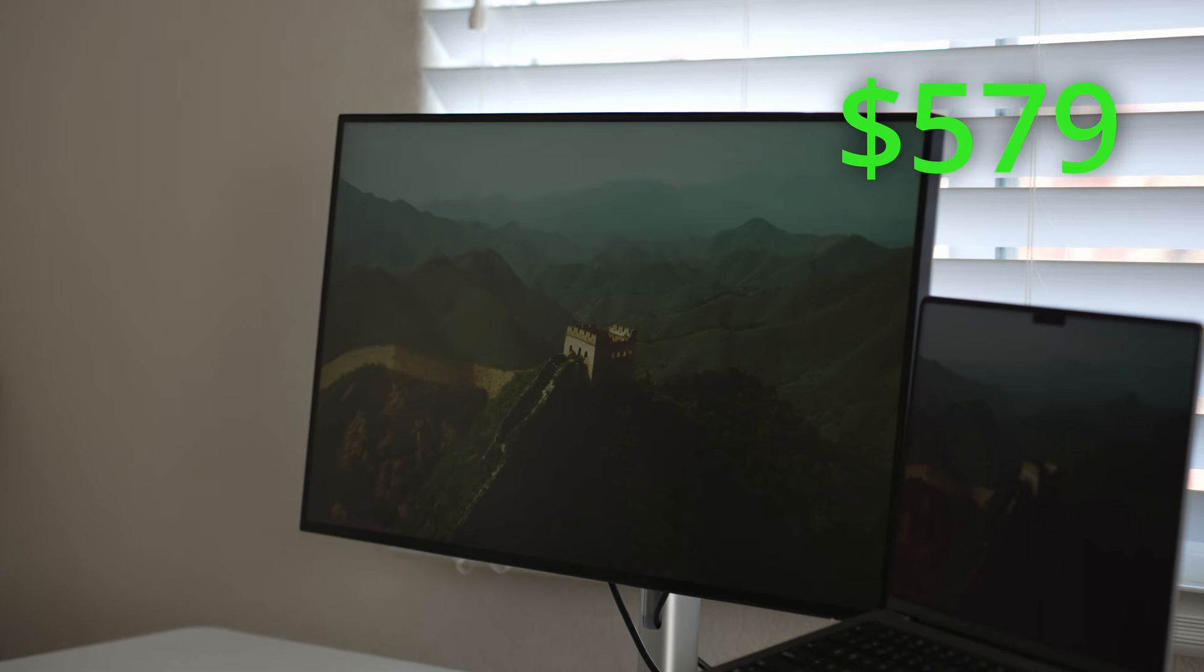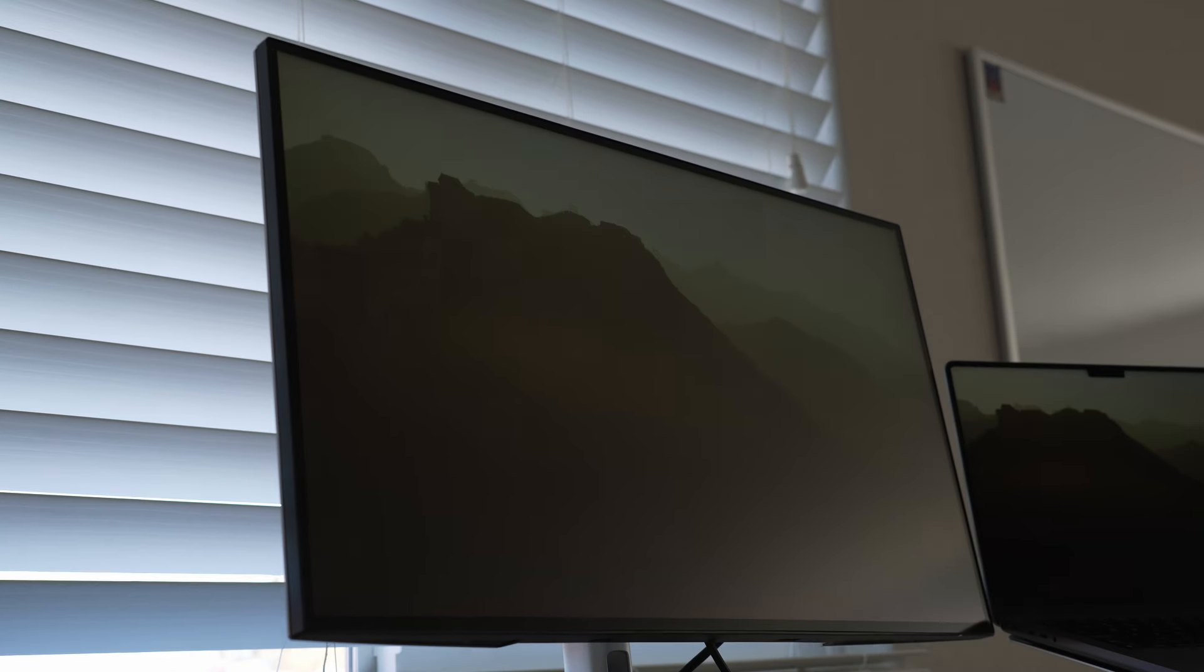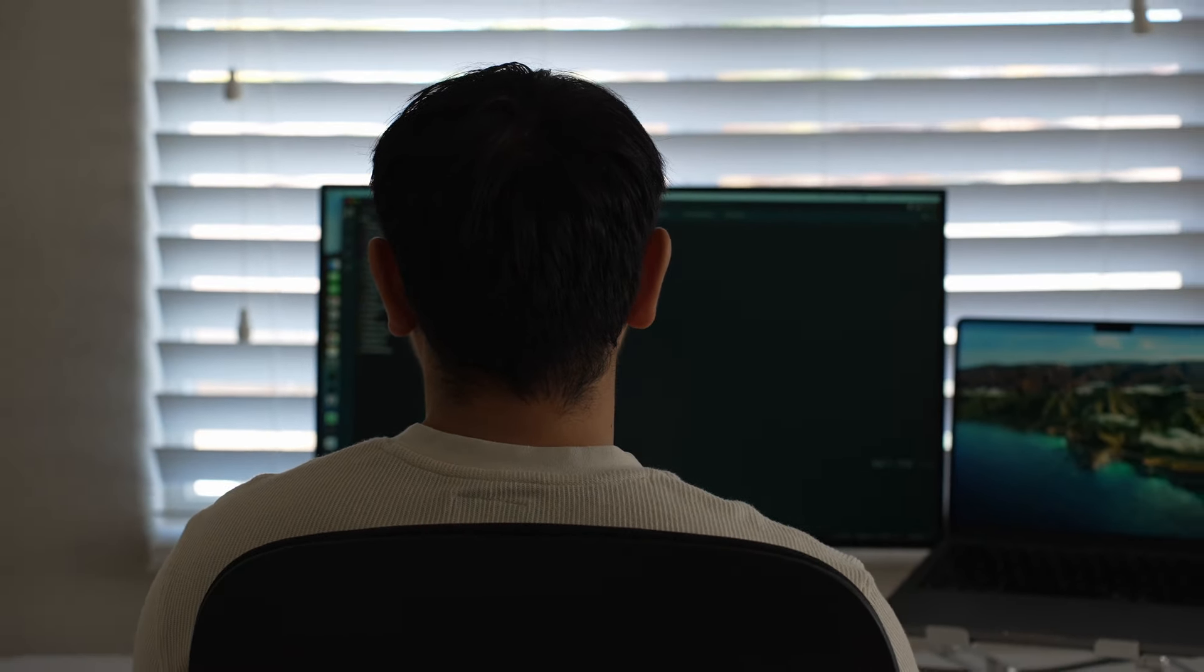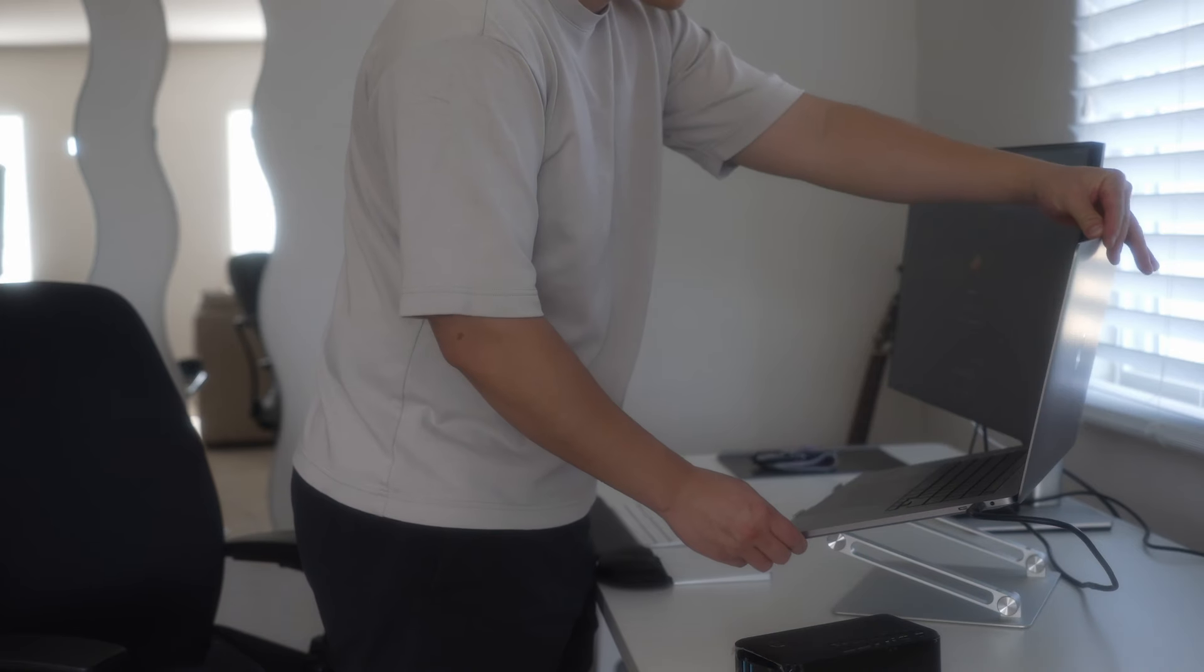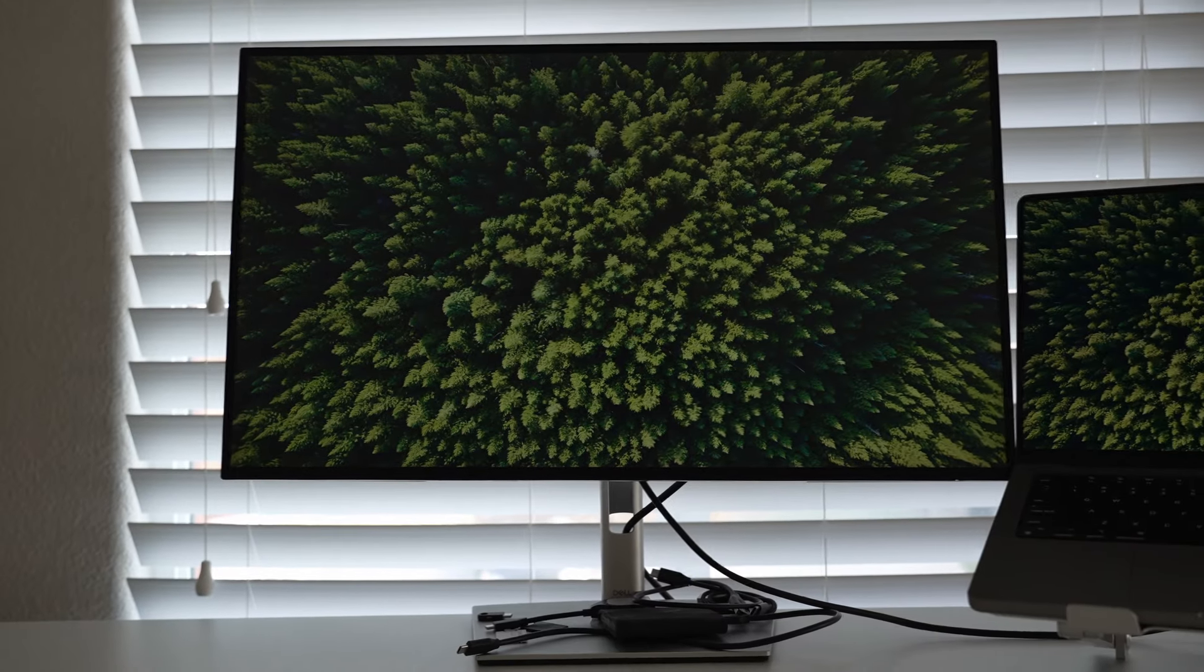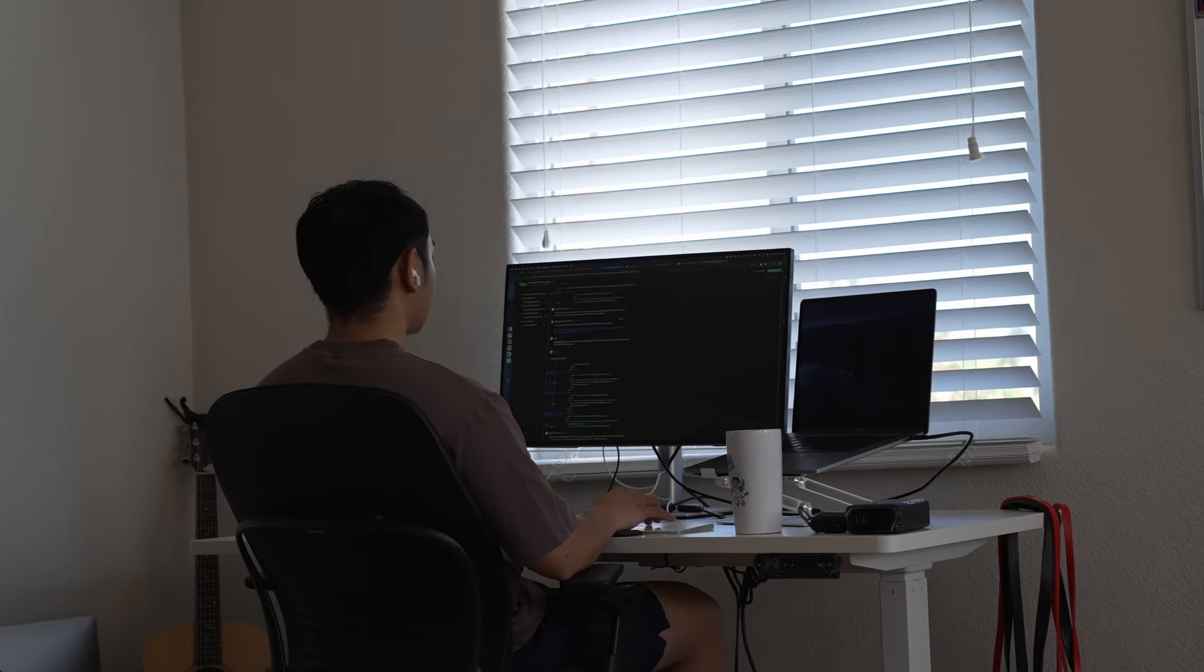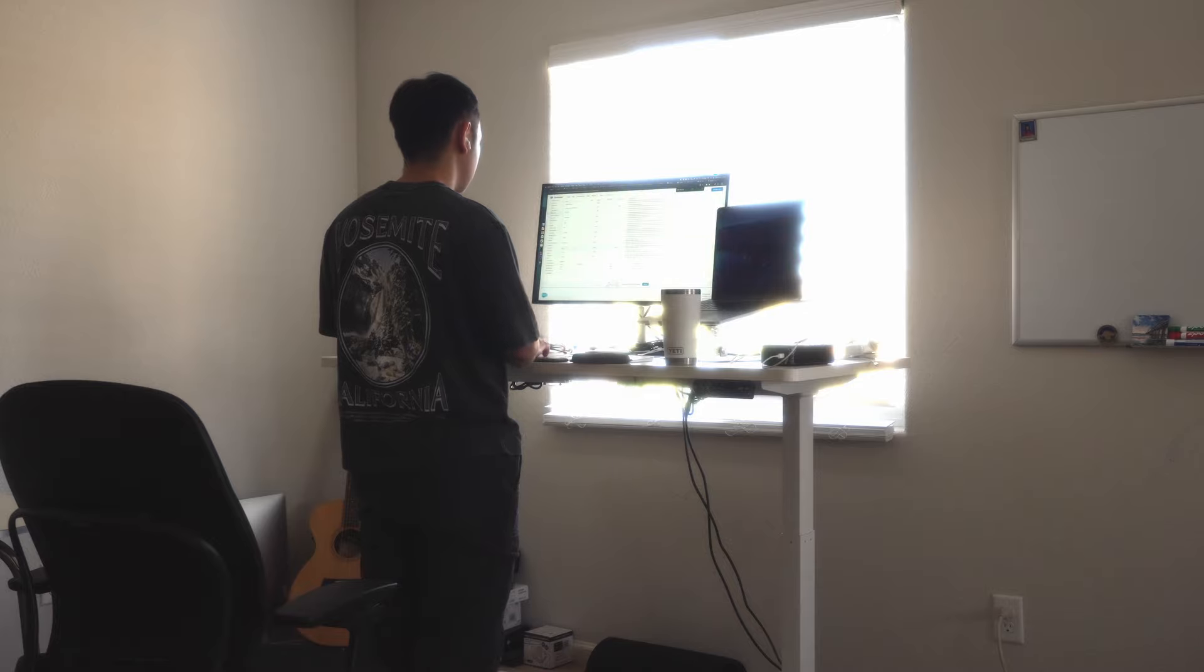So for my monitor, I have the Dell UltraSharp 4K monitor. Doing some research and considering my budget, I ended up choosing this one. Some of the key things I was looking for in a monitor included 4K resolution, vibrant colors, an anti-glare screen coating, and a medium-sized monitor like a 27-inch.